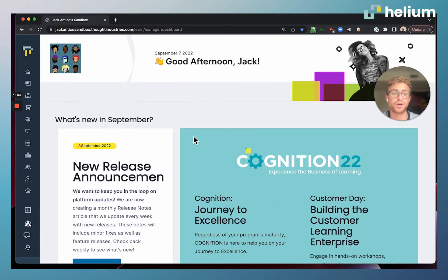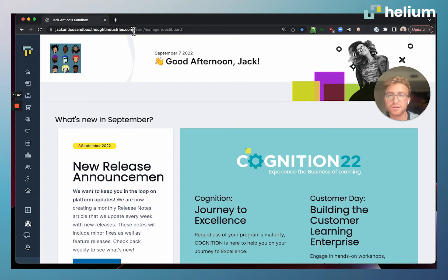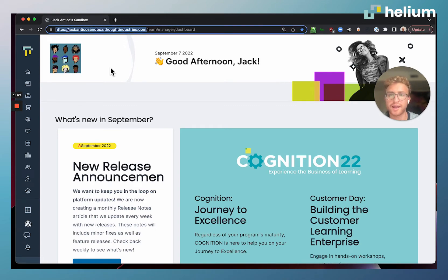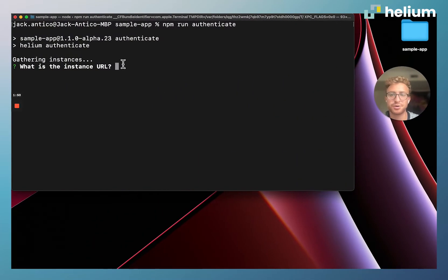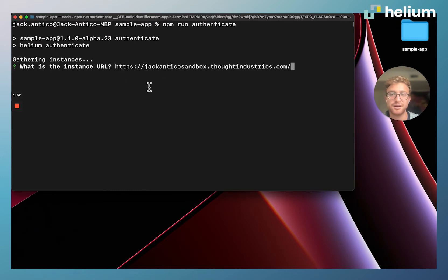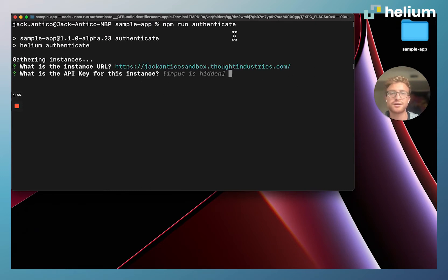We're going to come over here to Google Chrome and you can see we already have the dashboard popped up. I'm just going to copy and paste the URL, including the https, and hit enter. This is going to prompt us for our API key.